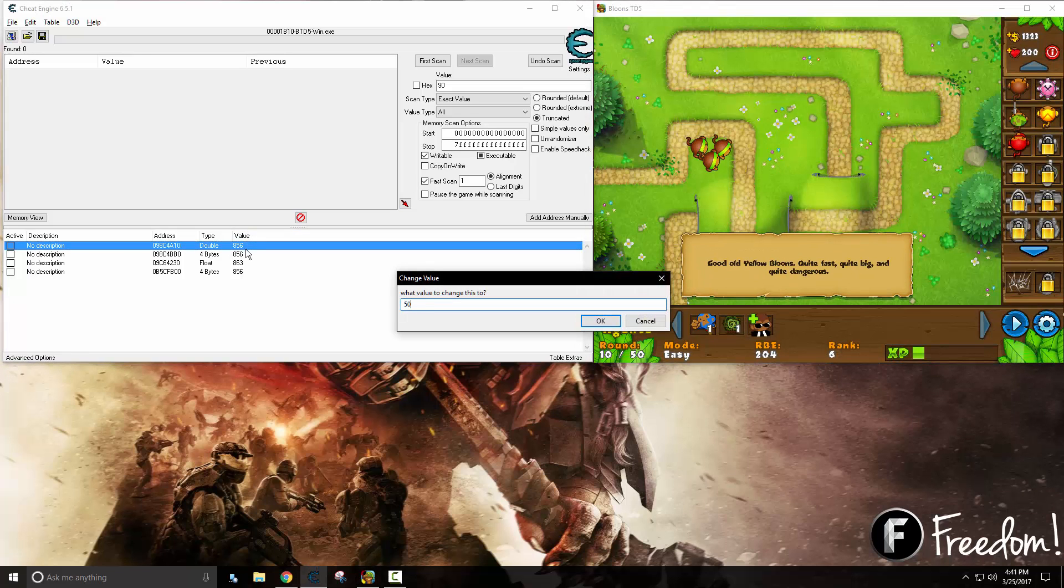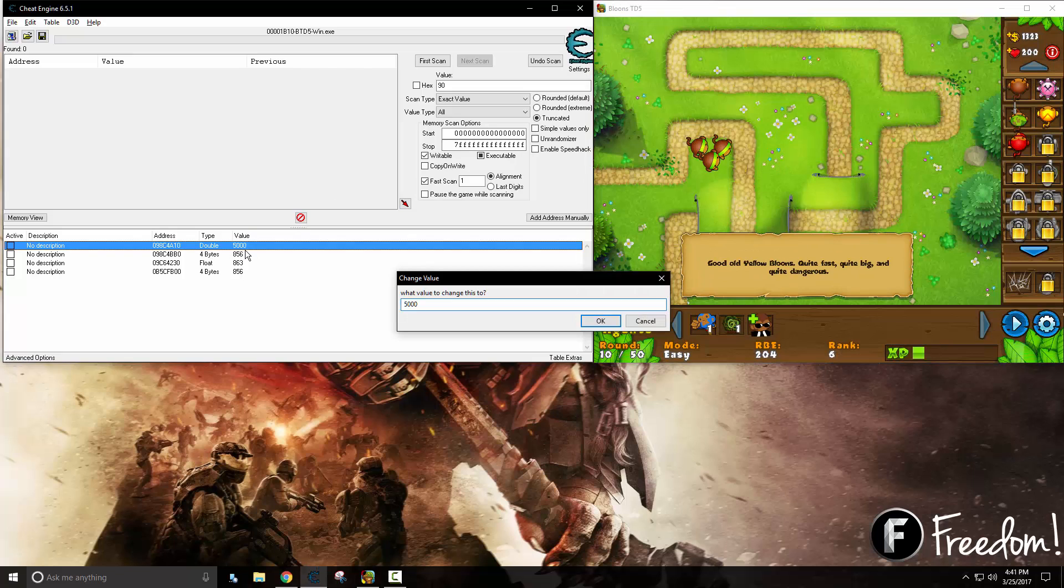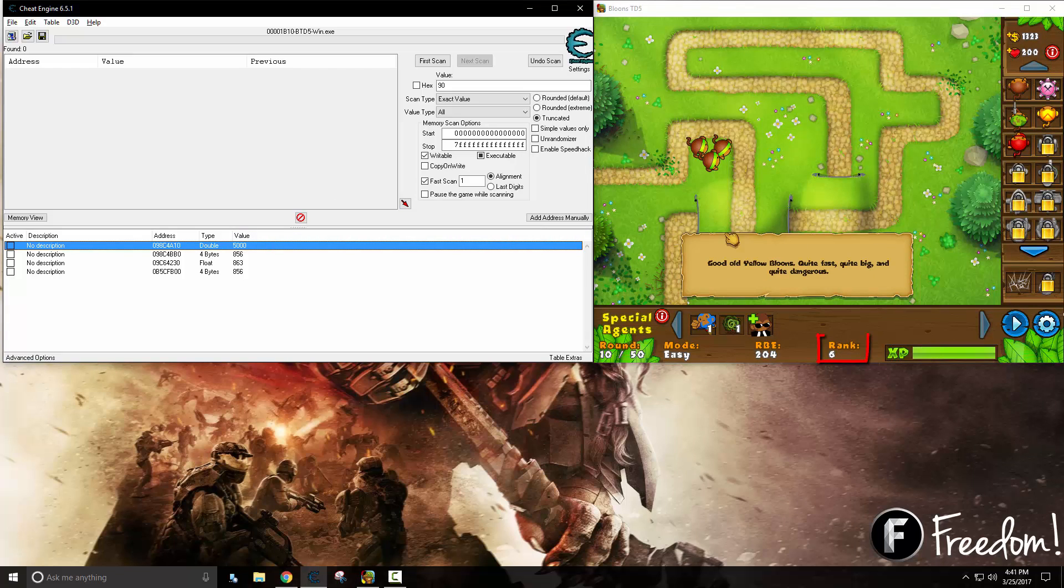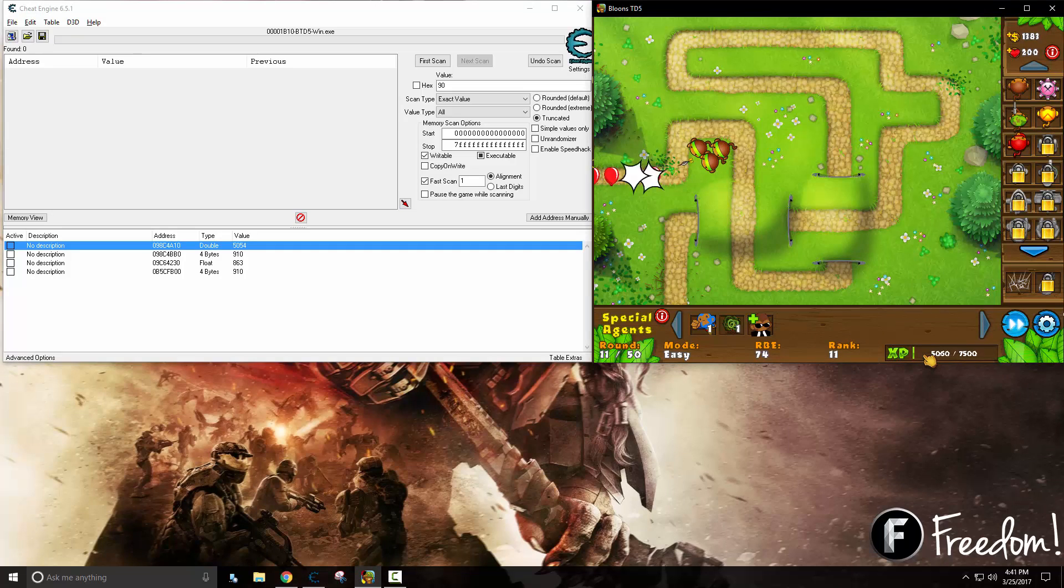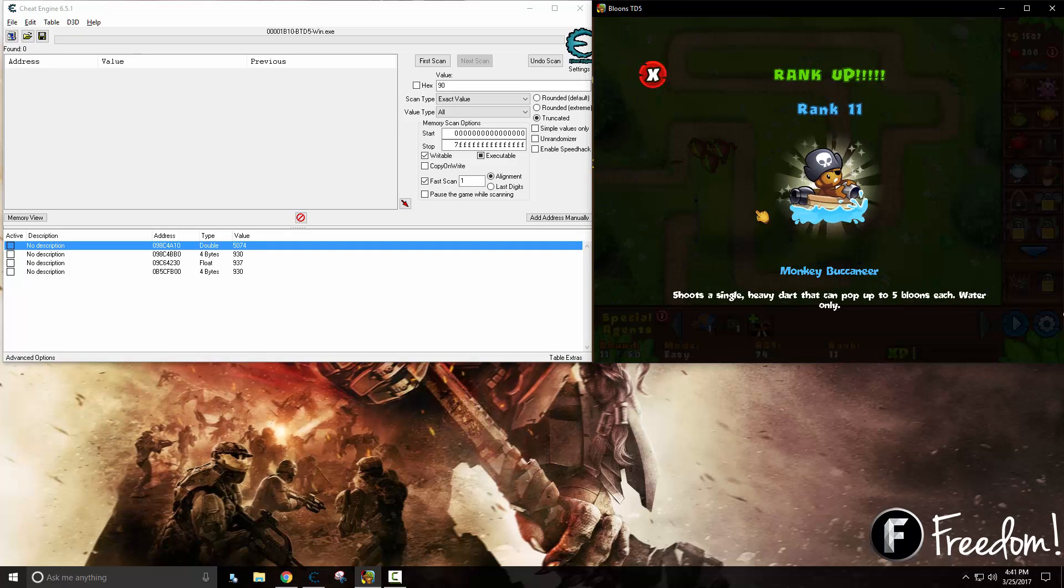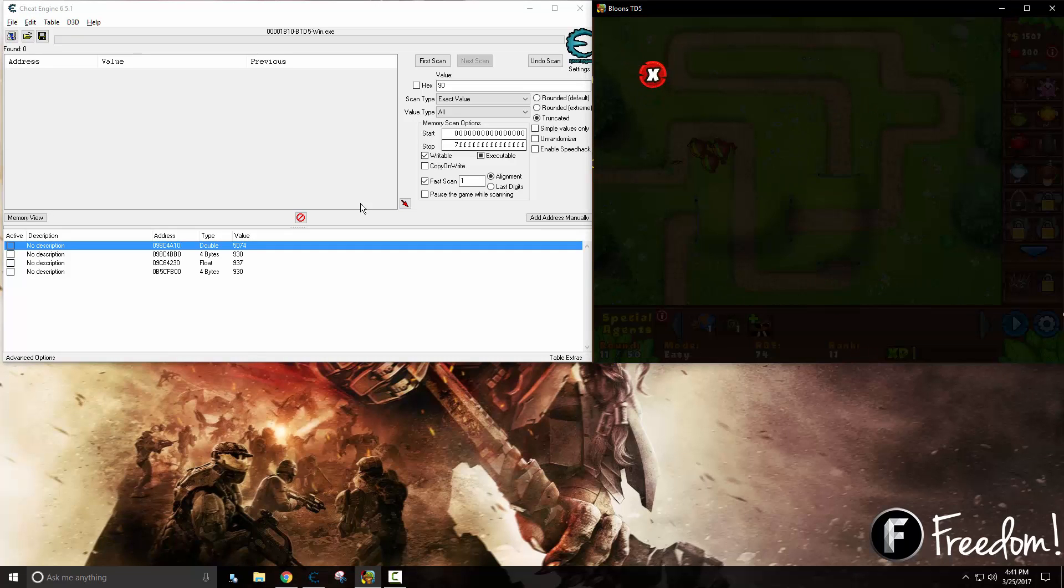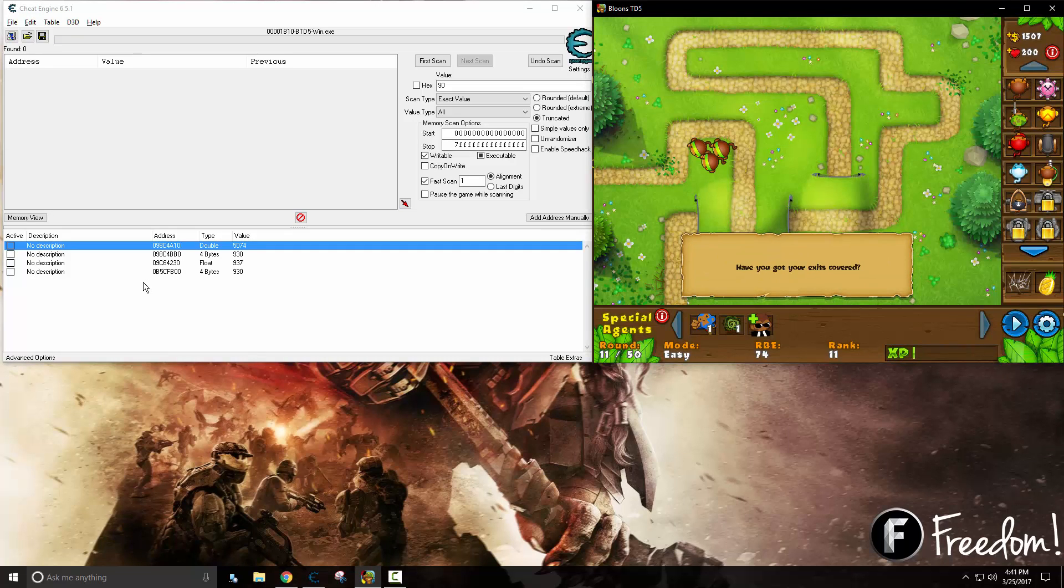Let's change our experience up to around 5000. You can see that one did work and we got our ranks. So we know that one is our experience value.